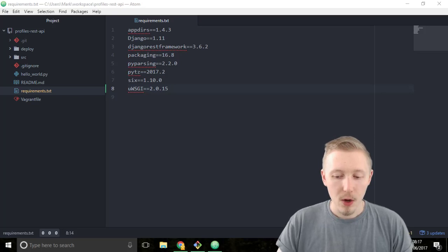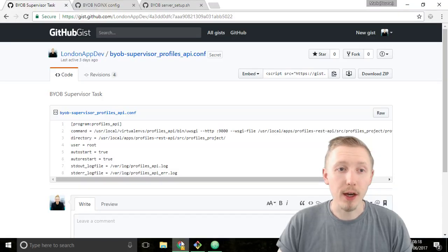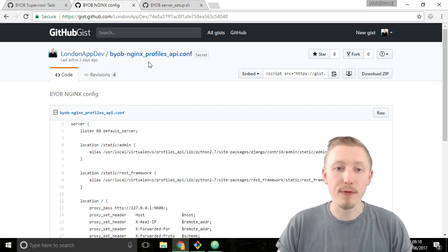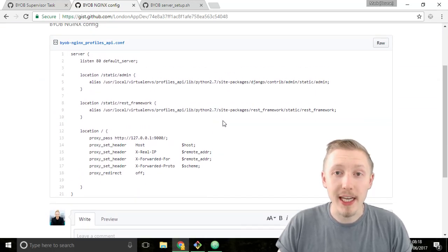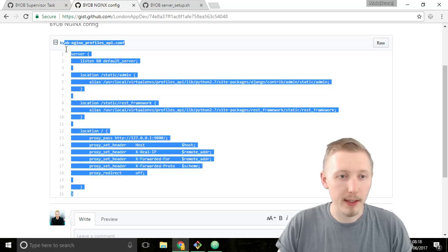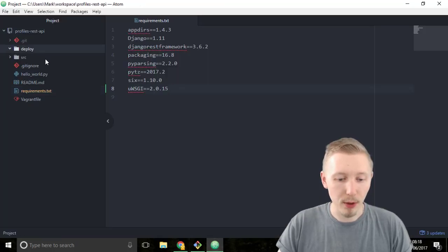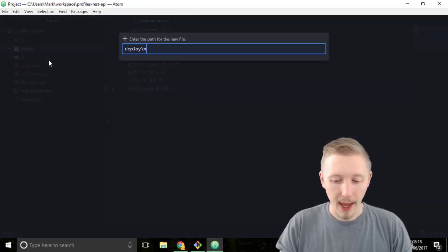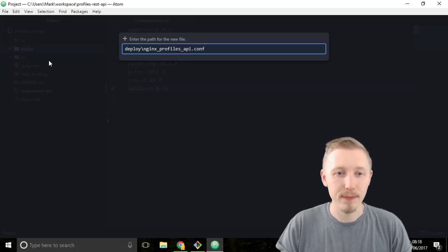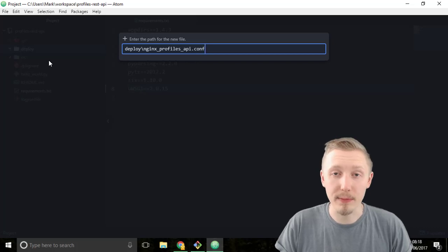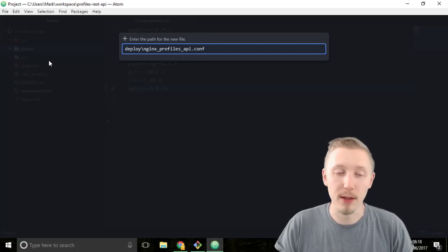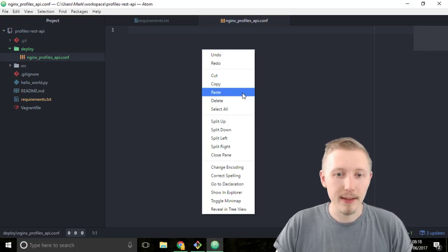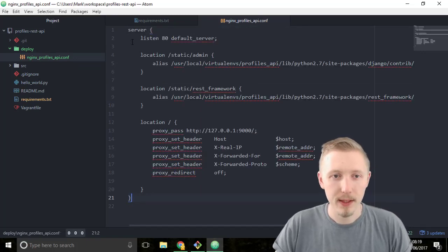Next we're going to add our server NGINX configuration. In the resources of this video I put a link to the nginx_profiles_api.conf file. This is the configuration for NGINX which is going to be our web server. Copy the contents of this configuration file and then in atom within the deploy folder create a new file and call it nginx_profiles_api.conf. It's very important that you get the name exact because we're going to be using a script to deploy these files to the server. Paste the contents inside the file and then save it.